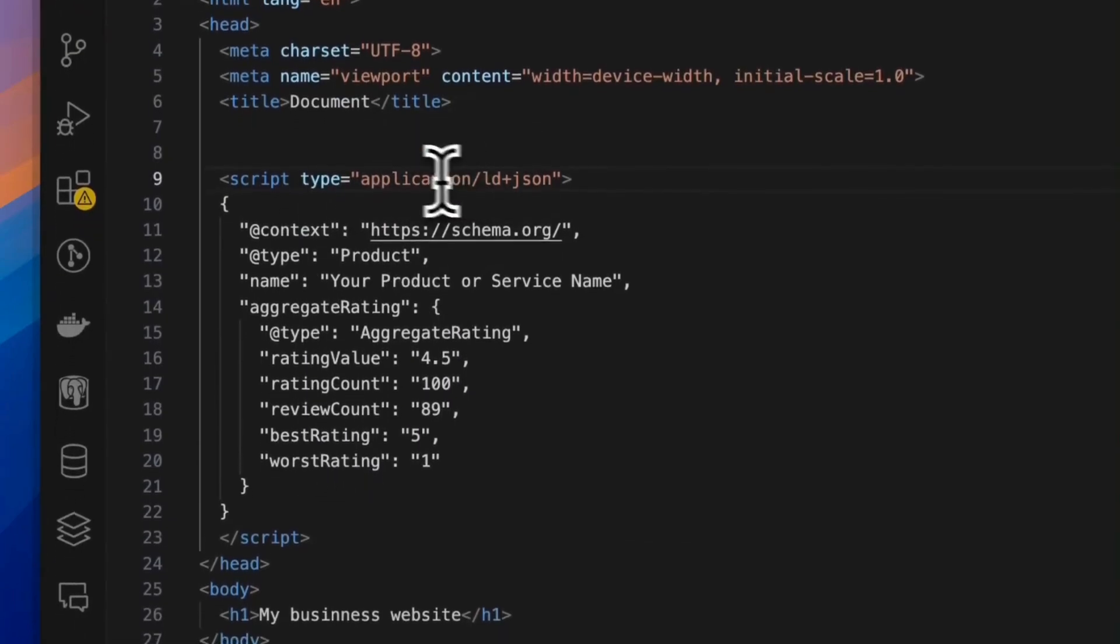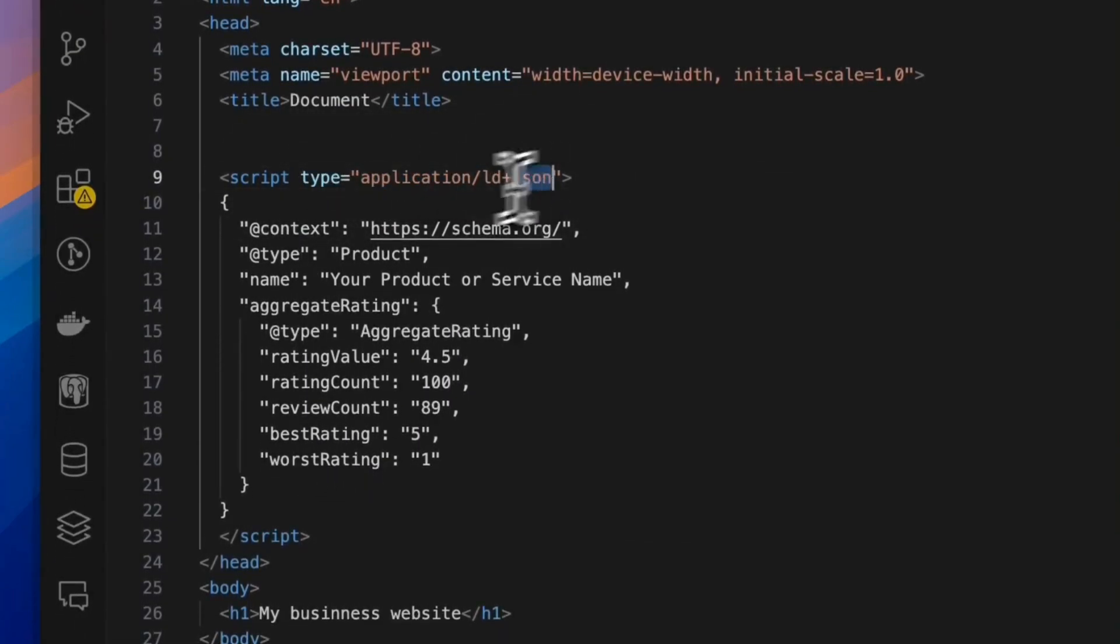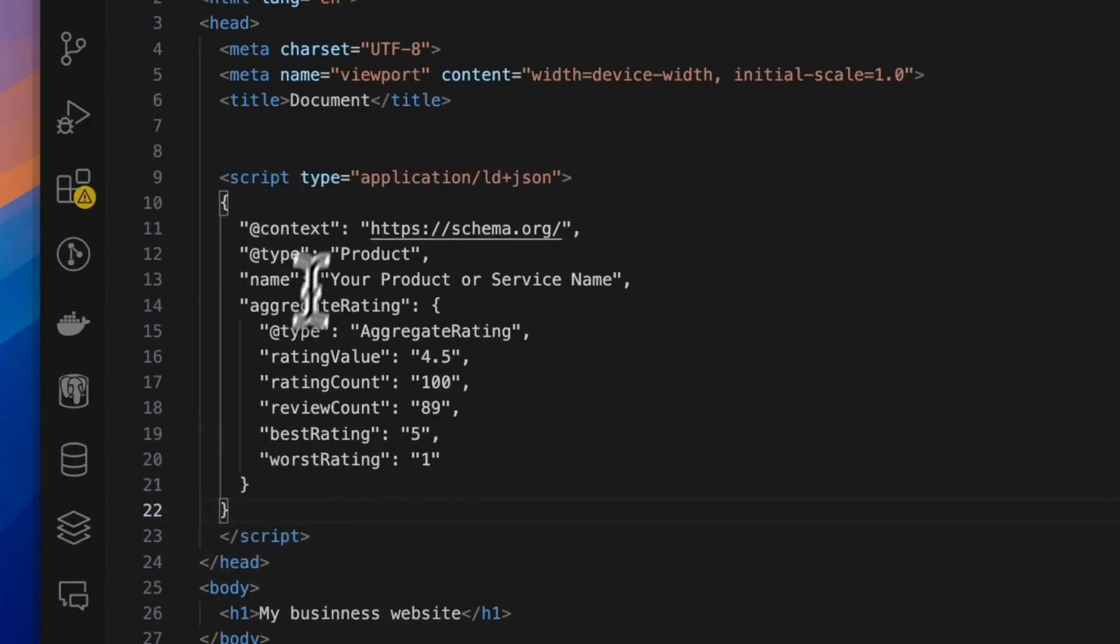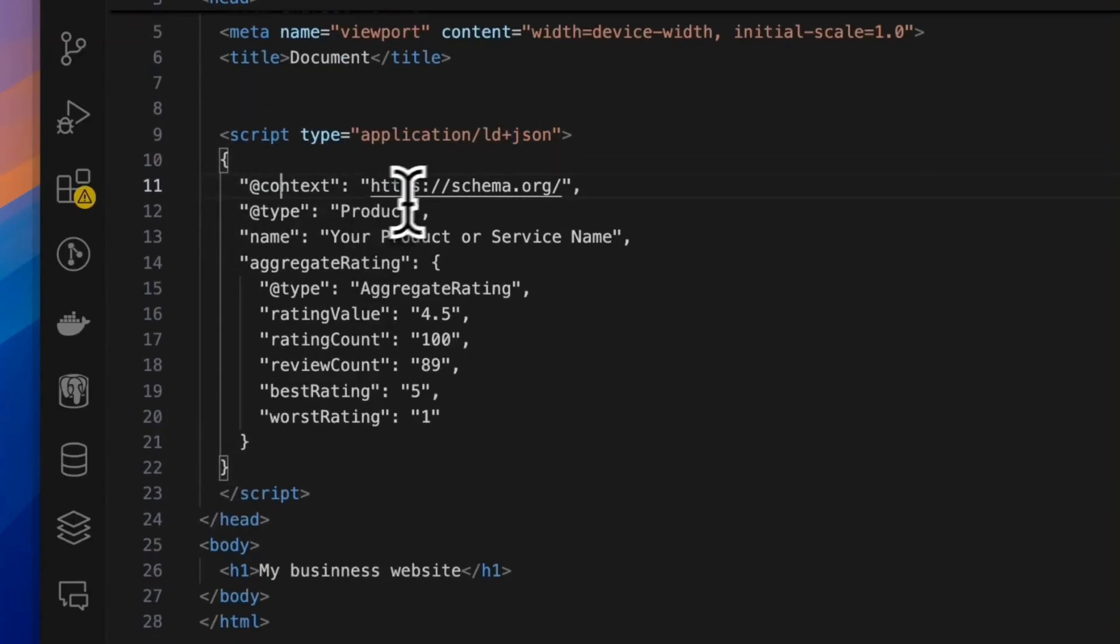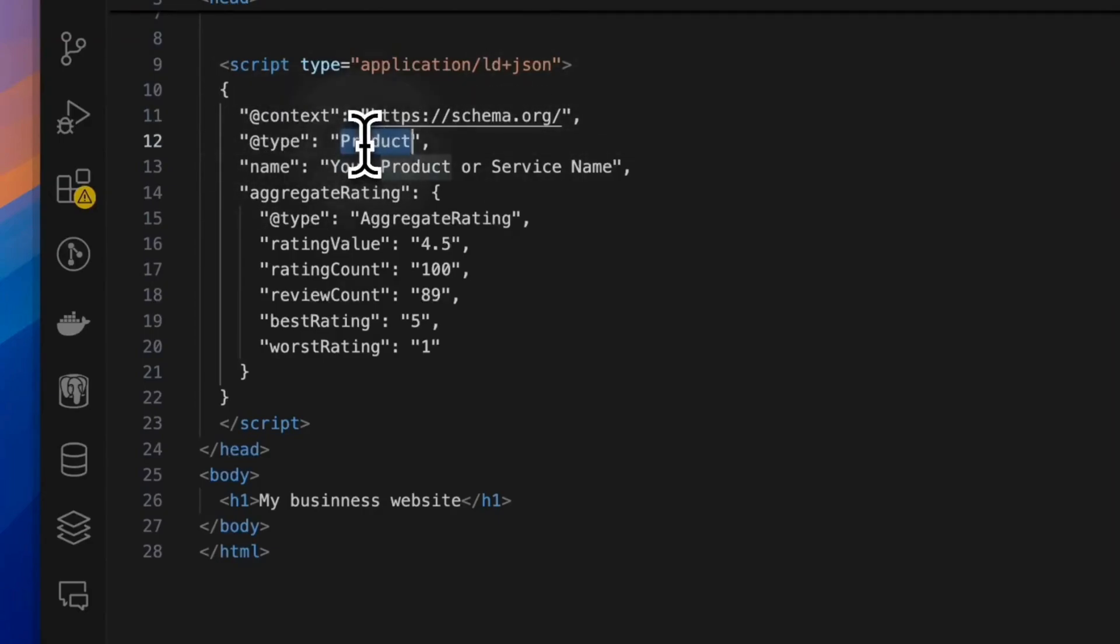So this is called a JSON-LD script. It's defined with type of application LD JSON, and it has a certain schema. So for this star rating, we have this specific schema. First, we give it a context, a type of product.